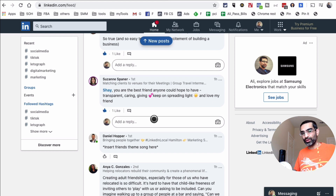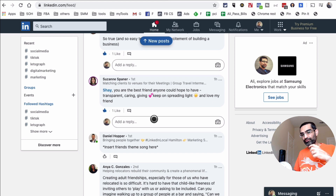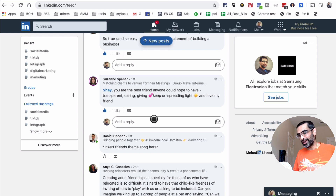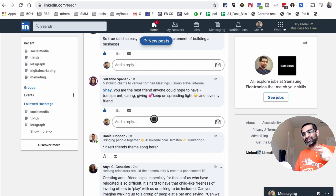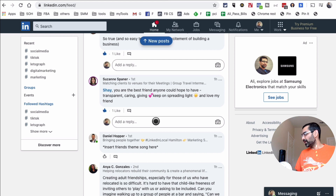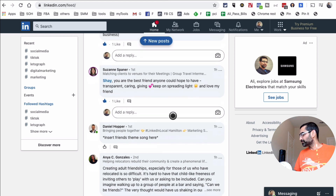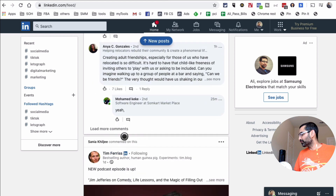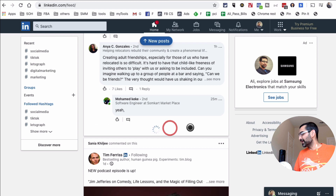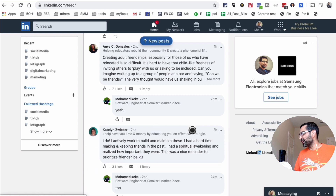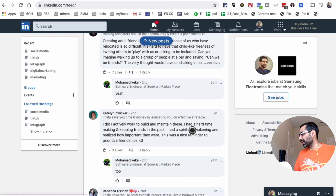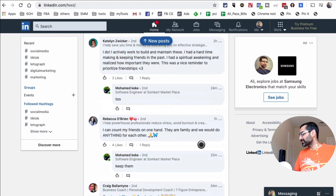When you do this consistently, your overall engagement increases because many of these people will come back and add you as a first-degree connection or send you a connection request. Step one: find influencers in your niche creating consistent content with high engagement. Step two: go into their comments and talk to the people leaving comments. I've used this to attract a lot of people to my audience.